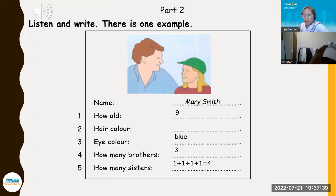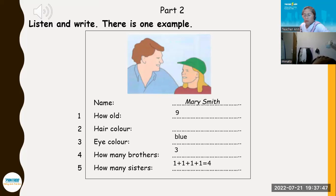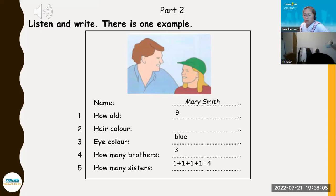Four. Now some questions about your family. Is that OK? Yes, it's OK. Have you got any brothers? Yes, I've got three brothers. Two are older than me and one is younger. That's a big family. I like big families. Five. What about sisters? How many sisters have you got? Four. There are a lot of people in our house. That is the end of Part Two.